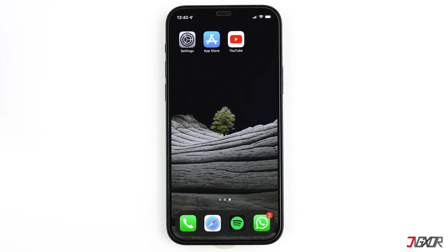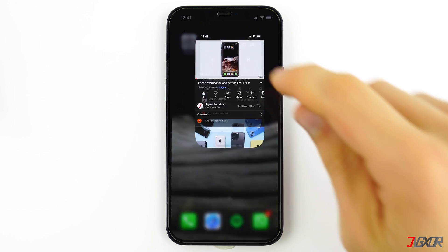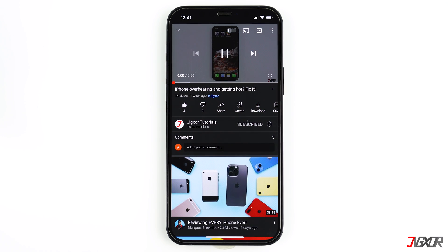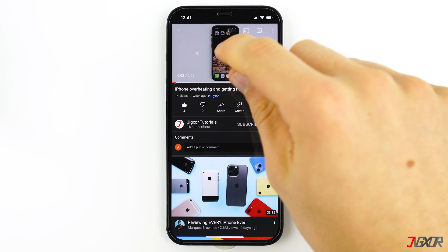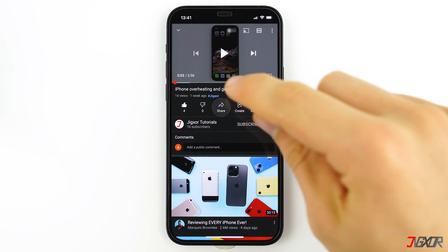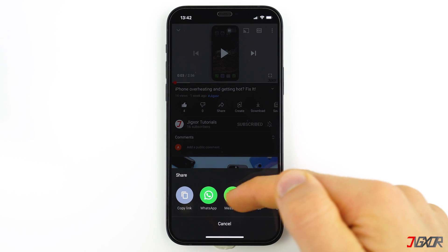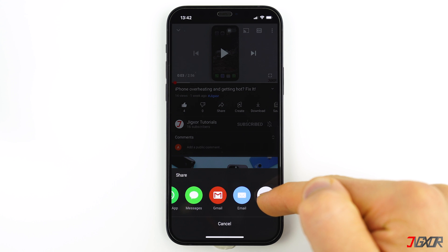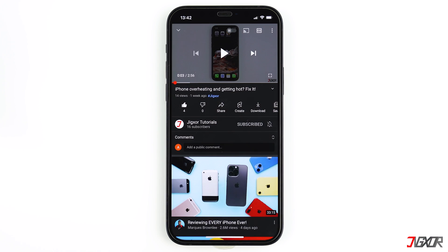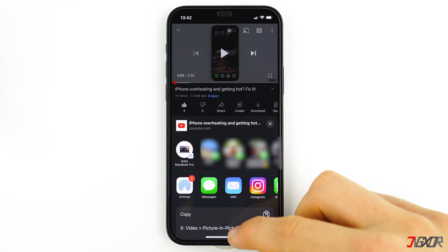Here's how to use it: open the YouTube app and search for a video you want to play. Click on Share, and once you scroll to the right you will find more options and you'll be able to click on 'Picture in Picture' mode.